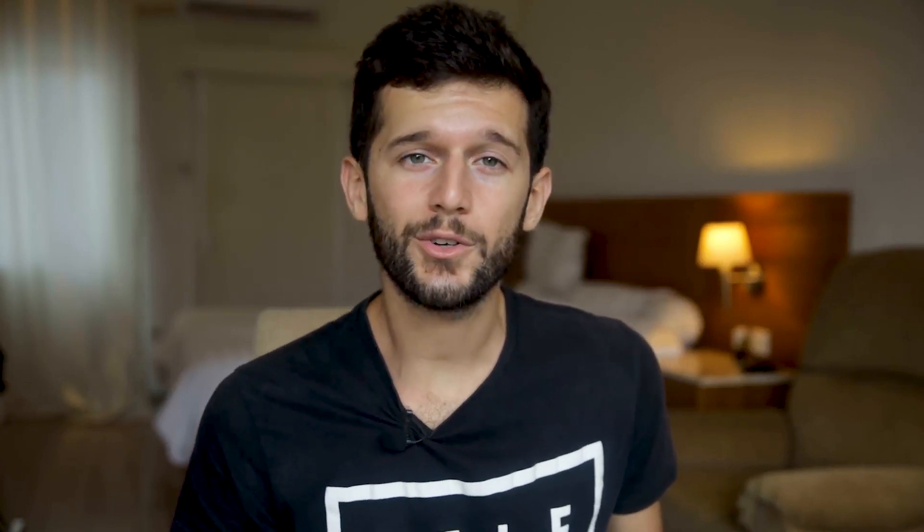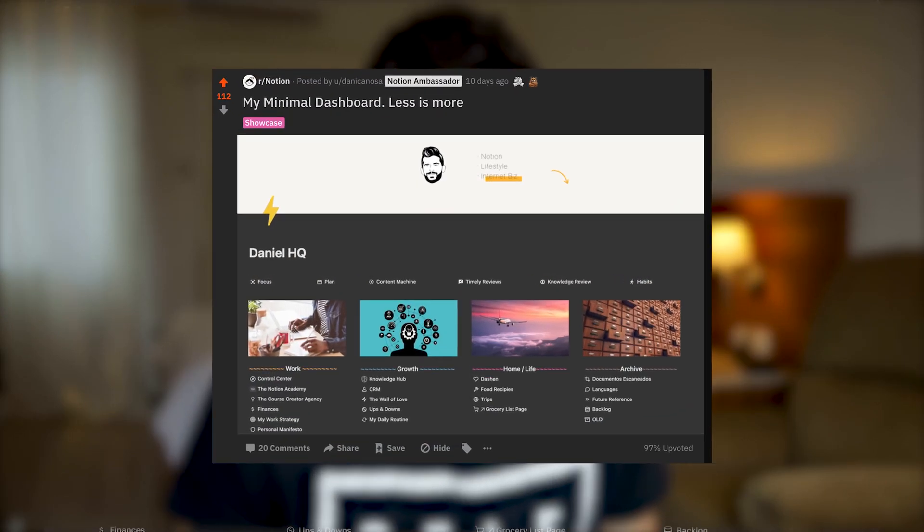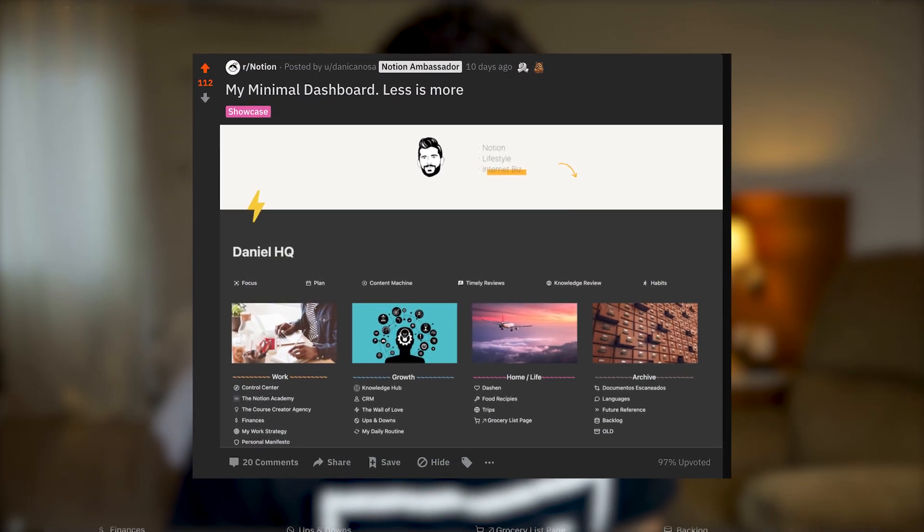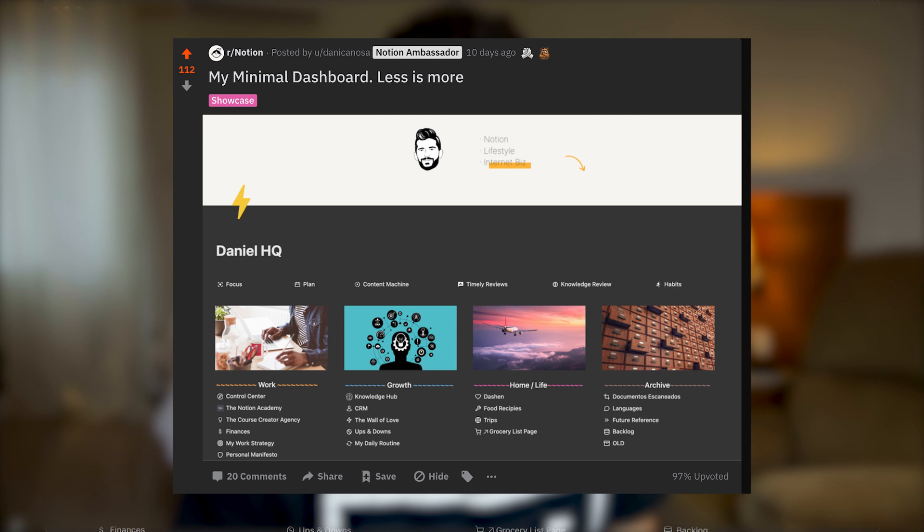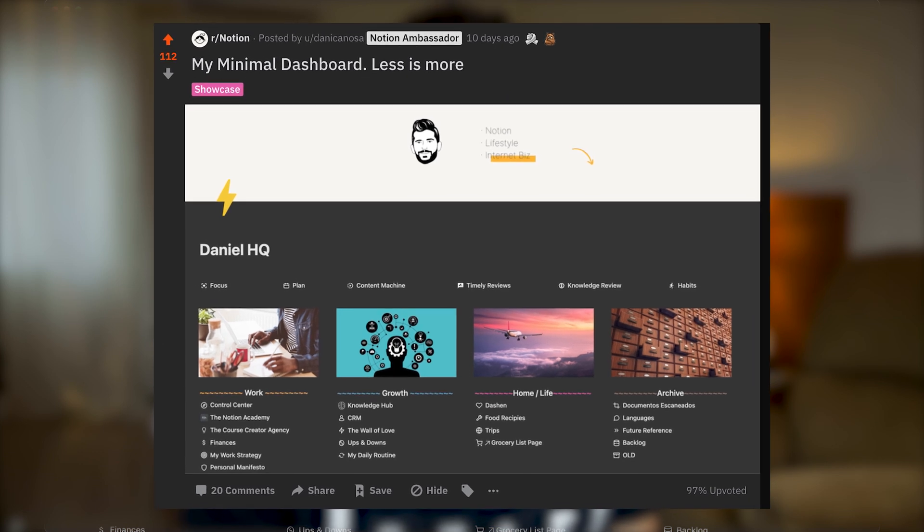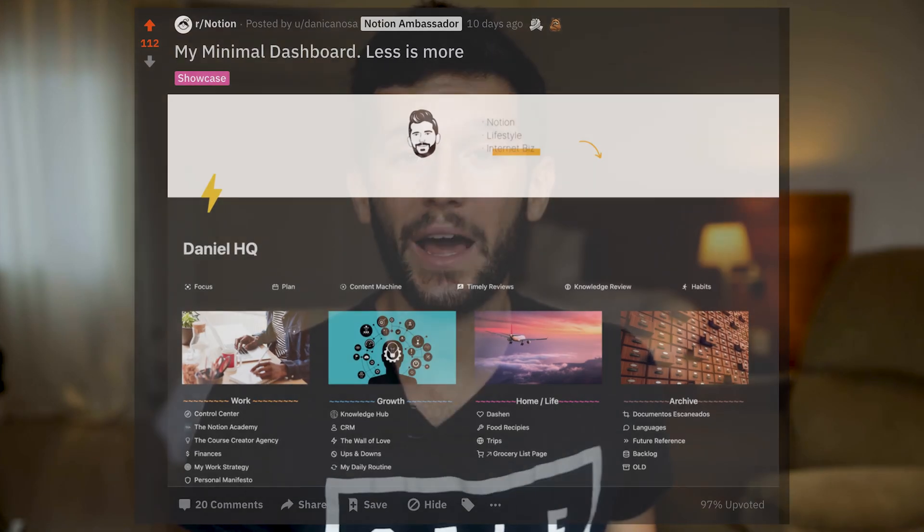Oh, and by the way, I recently posted my start here page, this Daniel HQ page, in Reddit and it got so many likes. So I think a lot of people liked it, so I'm gonna leave here a link to the video in which I walk you through the whole page and how I built it. I think it might be very interesting for you. So that is it for this video guys, and as always, hasta la proxima.